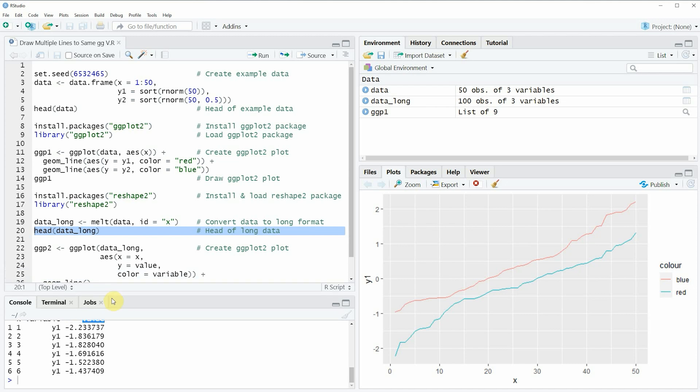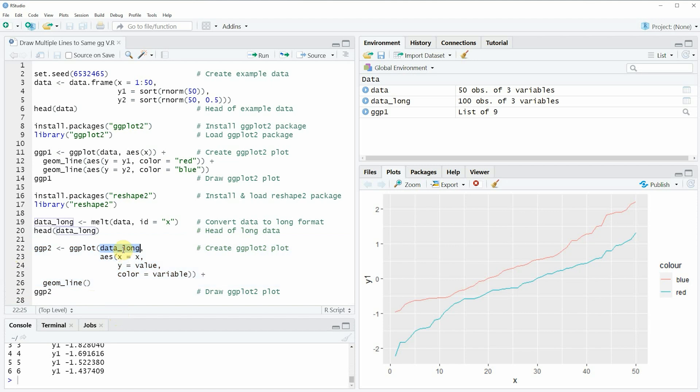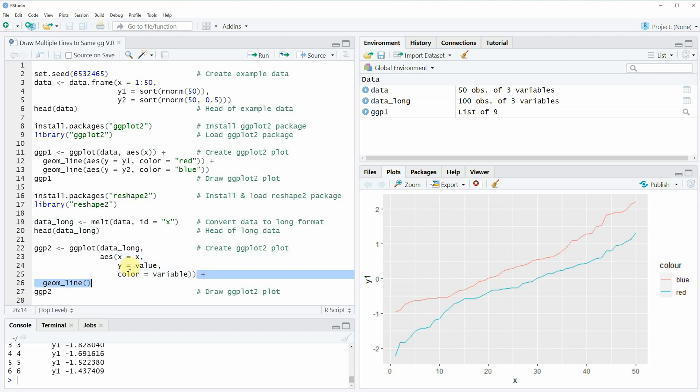Based on this new data frame we can now draw a ggplot2 plot containing multiple lines as you can see in lines 22 to 26 of the code. In these lines of code I'm using our new data frame data_long and then within the aesthetics function I'm specifying the three variables that are stored in our new data frame. And then finally I'm adding geom_line to this whole code but I need to add this only once which is the main difference of the previous code that I have shown you before because in the previous code we had to specify geom_line multiple times.